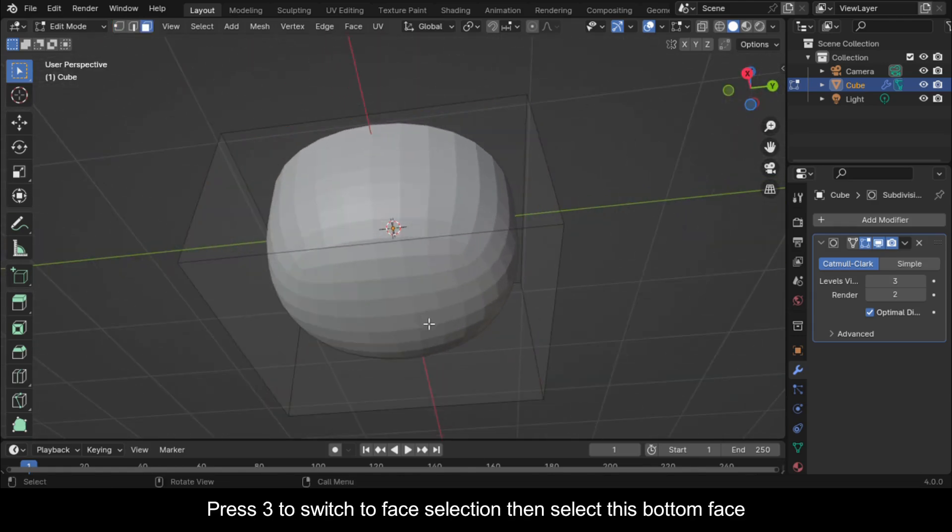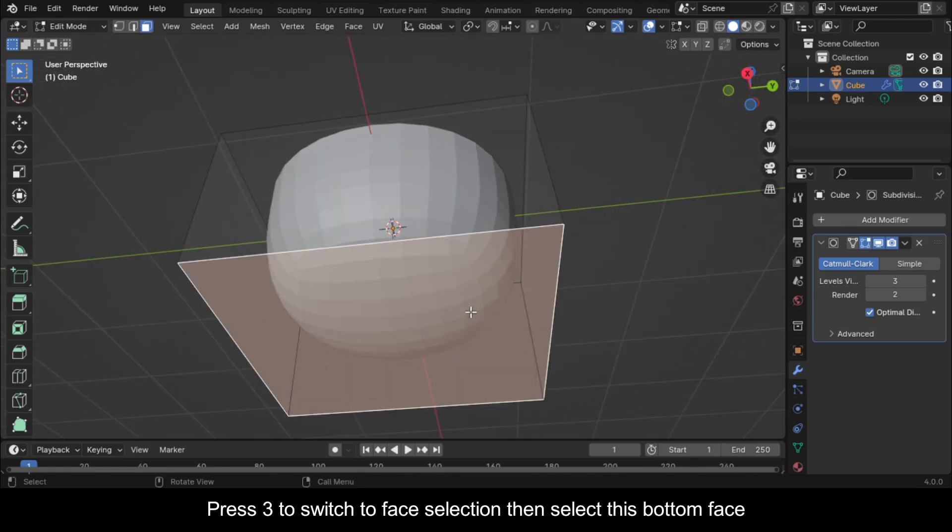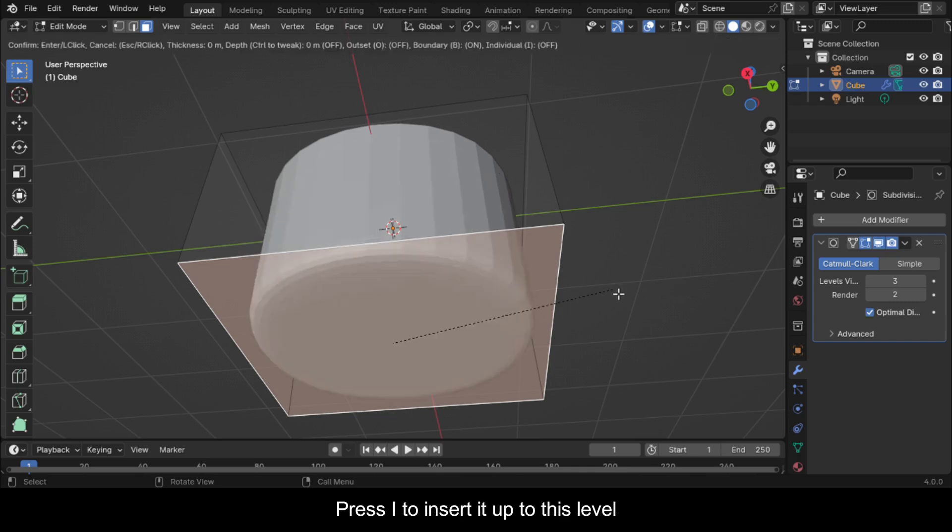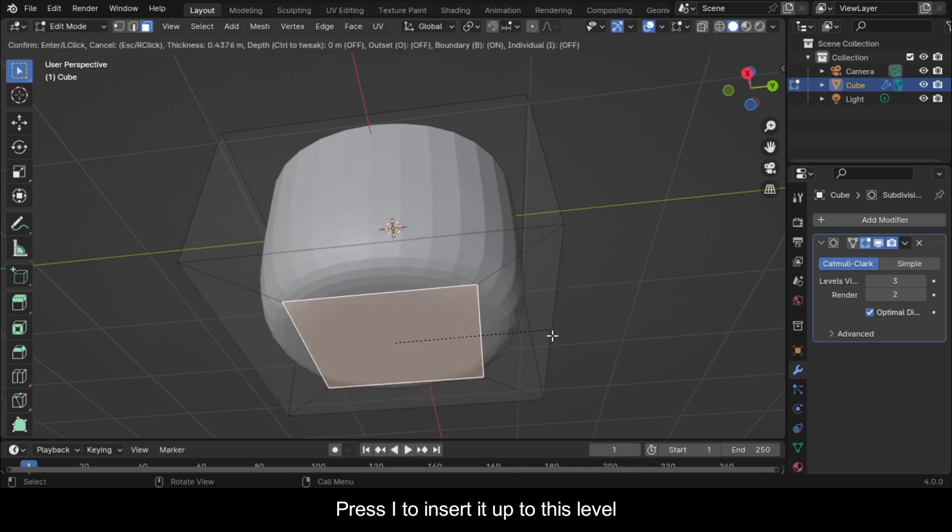Press 3 to switch to face selection, then select this bottom face. Press I to insert it up to this level.